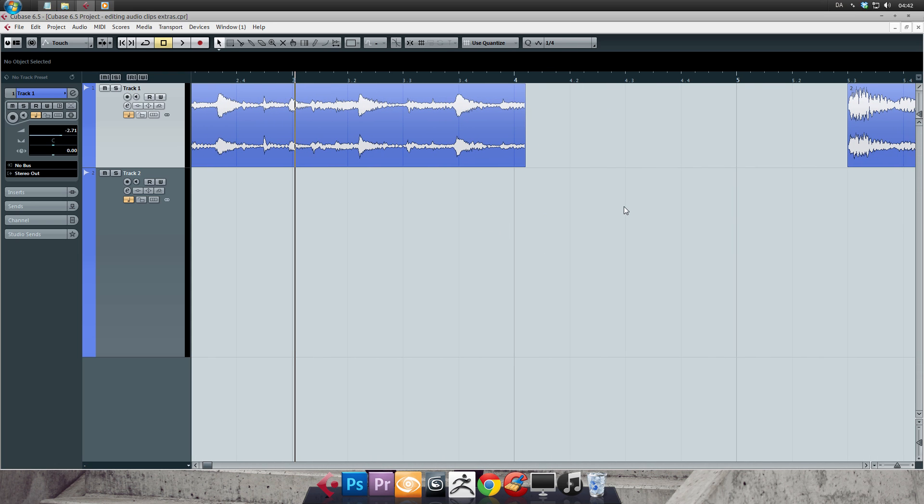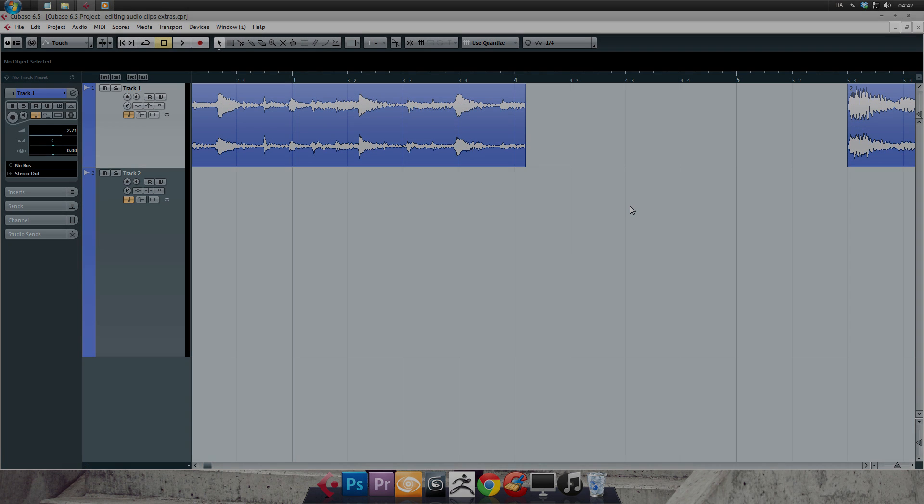Okay, now I can move on with a safe feeling that you'll be ready to rock with basic navigation and basic audio clip editing in Cubase. So thanks for listening and I'll see you in the next one.